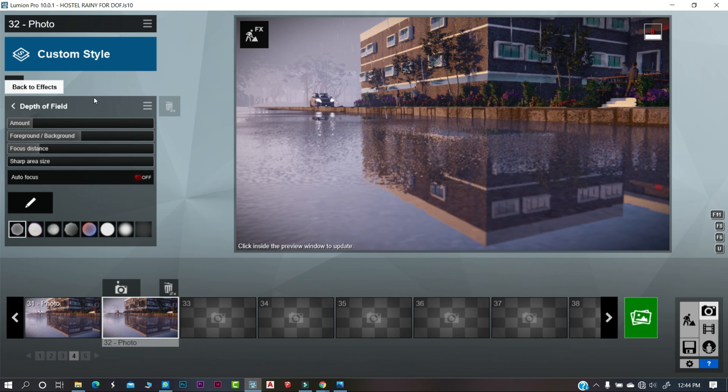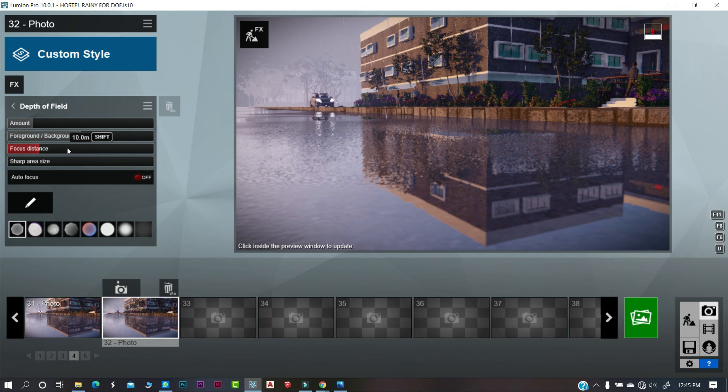In this effect, we have 4 sliders: the amount of blur, foreground, focus distance of camera, and sharp area size.